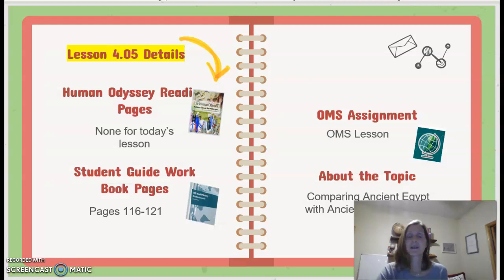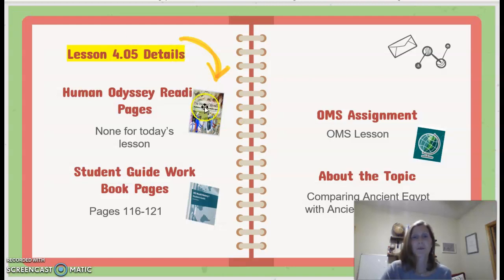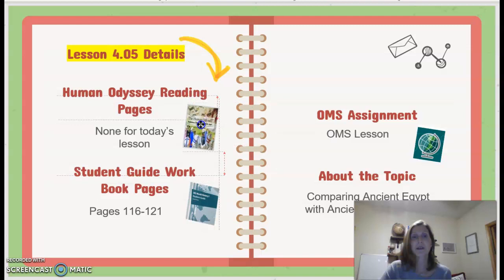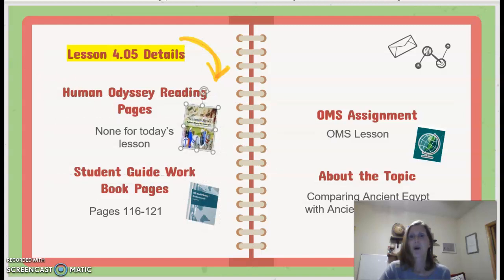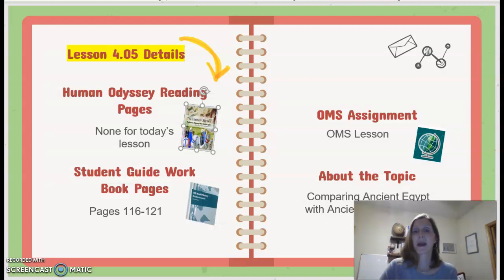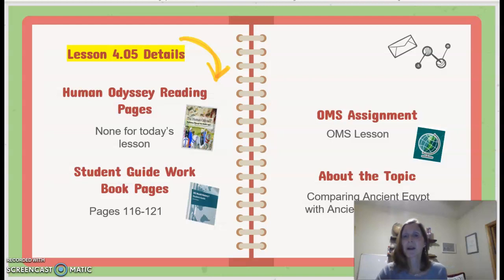Lesson 4.05 details: there are no reading pages for today's lesson. Your student guide workbook pages 116 to 121. Your OMS assignment is just your OMS lesson. And then about the topic: comparing ancient Egypt with ancient Mesopotamia.